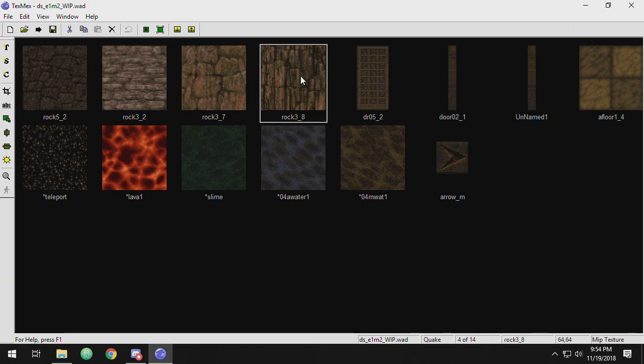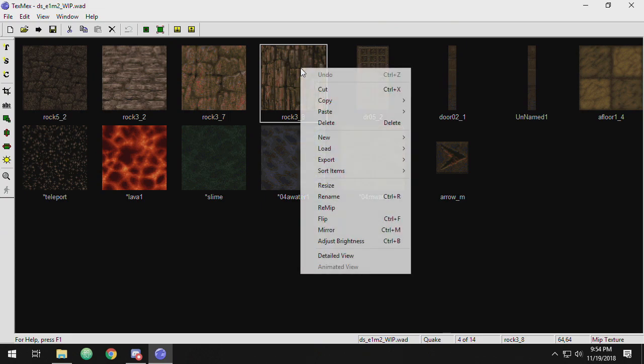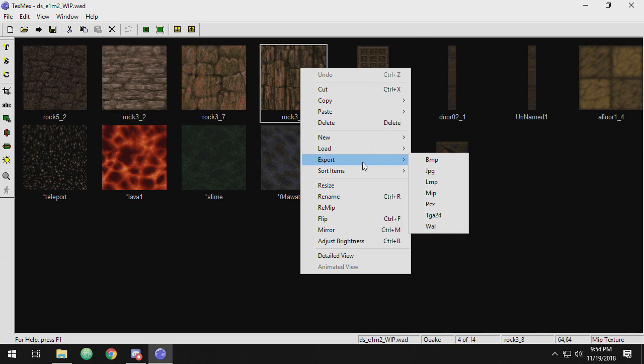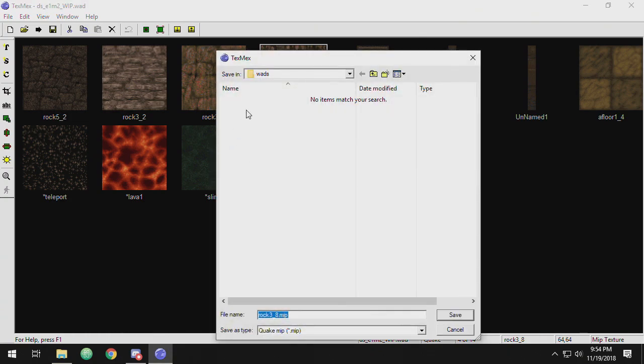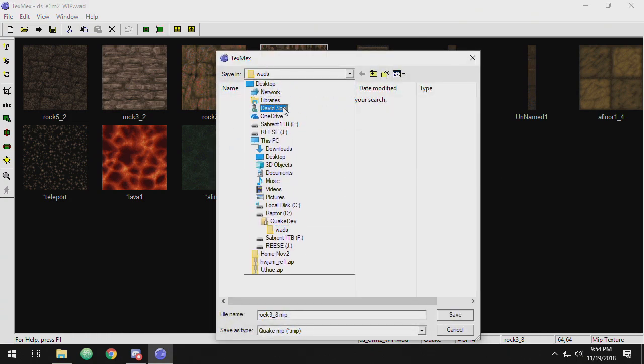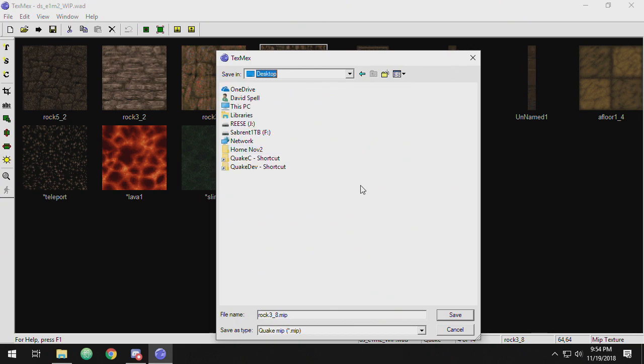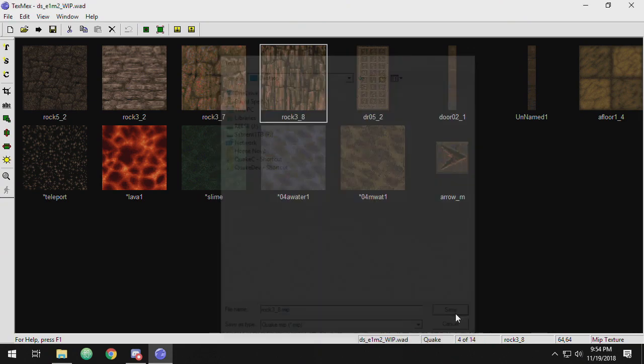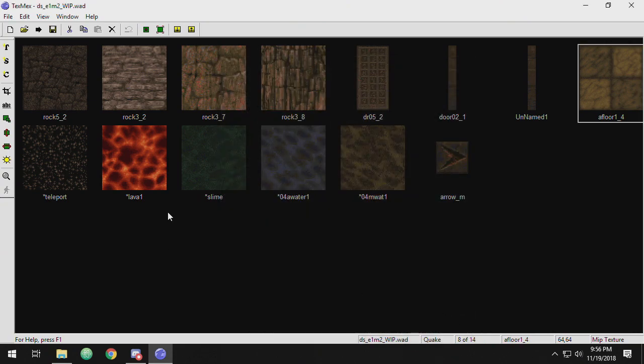And so basically all of these textures are referred to as MIP. So you have a wad file that houses these MIP textures. So they're .MIPs. And you can actually export these as MIP files. So I'm just going to export this guy and I'm going to save it to my desktop. And that will lead me to our next program that we want to take a look at.